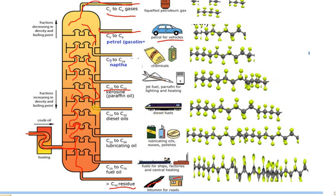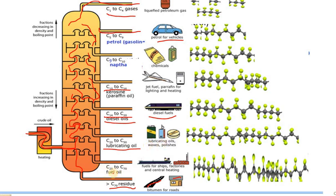Diesel is obtained above 250 to 280 degrees centigrade with carbons ranging from C14 to C20, used in diesel engine fuels including railway engines. Lubricating oil is obtained around 320 to 380 degrees centigrade containing C20 to C30 carbons, used as lubricating oil, wax, and polishes. Fuel oil or heavy oil is obtained above 400 degrees centigrade and is used as fuel for ships and factories. The residue above 400 degrees is very heavy oil used for road making and roof making.